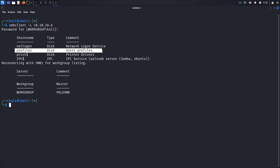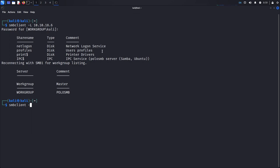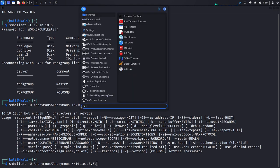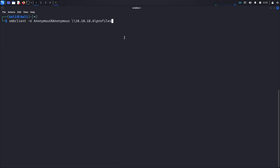We want to enumerate the 'profiles' share but we need credentials and don't have them, so we'll try anonymous logins. Just like anonymous FTP logins where you enter 'anonymous' as both ID and password, the same works with SMB. With smbclient, you pass the anonymous credentials using the percent sign — the format is username%password, so 'anonymous%anonymous'. Alternatively, you can just enter the username and it will prompt for a password.